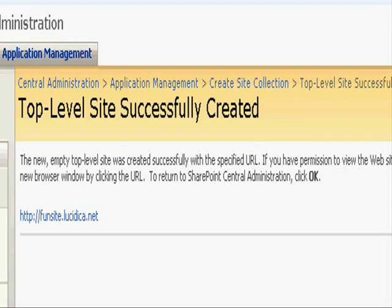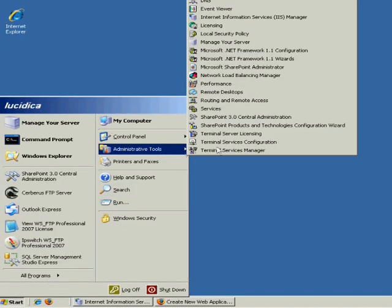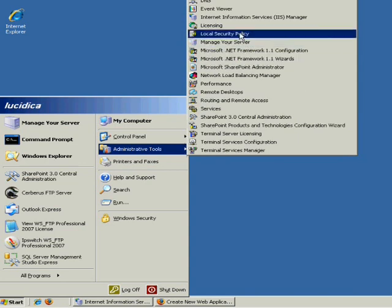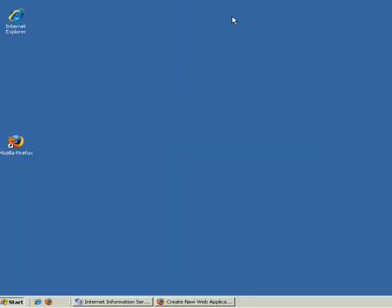Oh wow, it's successfully created, that's good news. Okay, now what we'll do, we'll go into IIS and we'll just take a look, see if it's there.